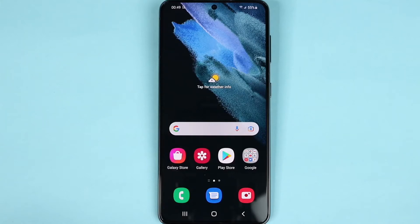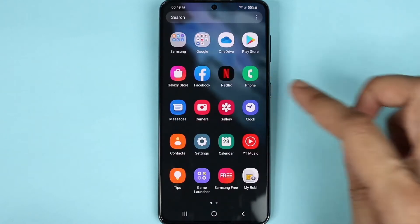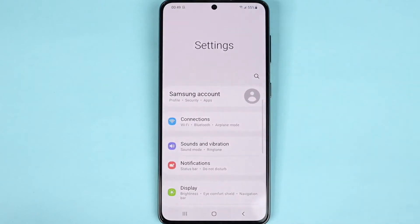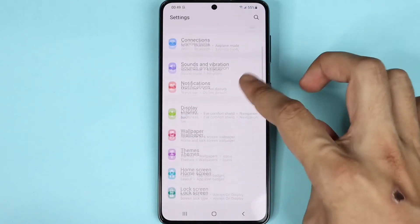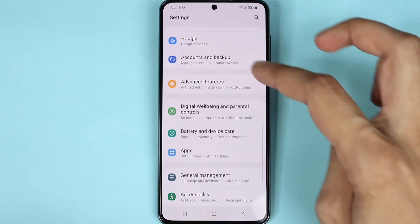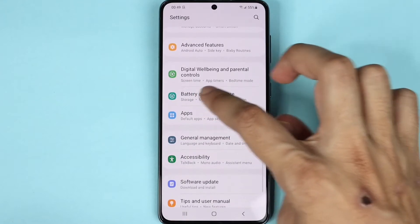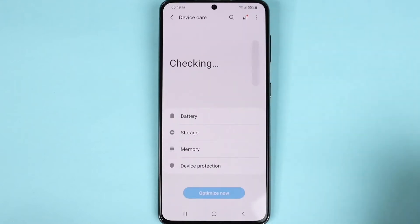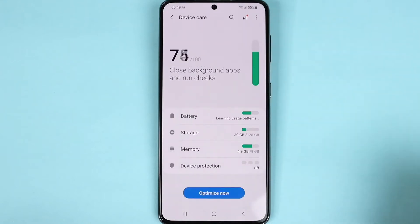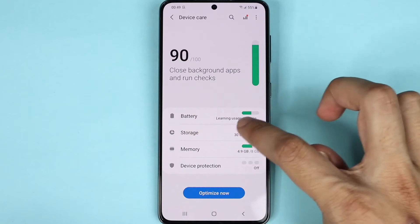Hello everyone, welcome to Dried Leopard channel. In today's video I'm going to show you how to check the storage on your Samsung Galaxy S21 phone. First you need to go to Settings, then scroll down and tap on Battery and Device Care, then tap on Storage.